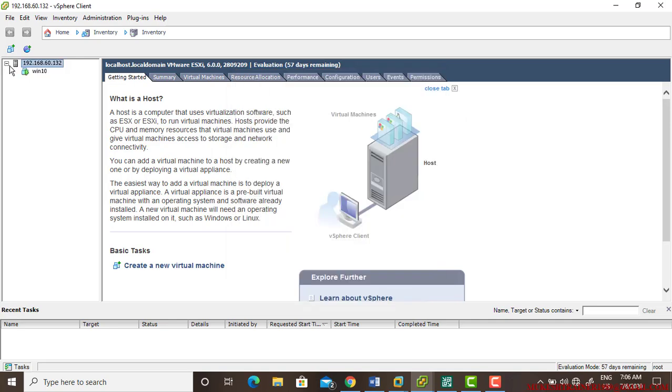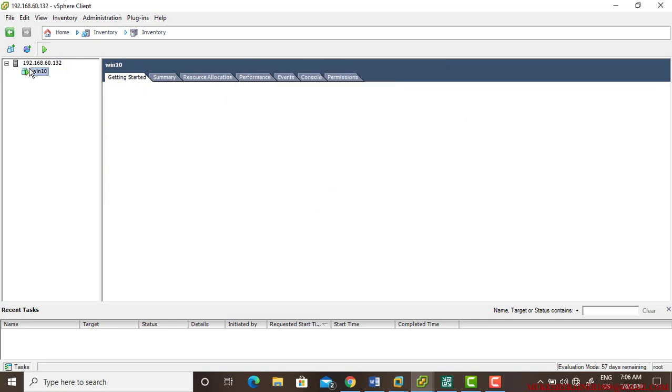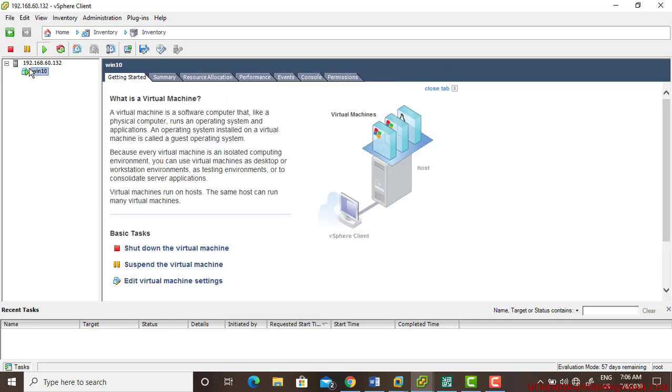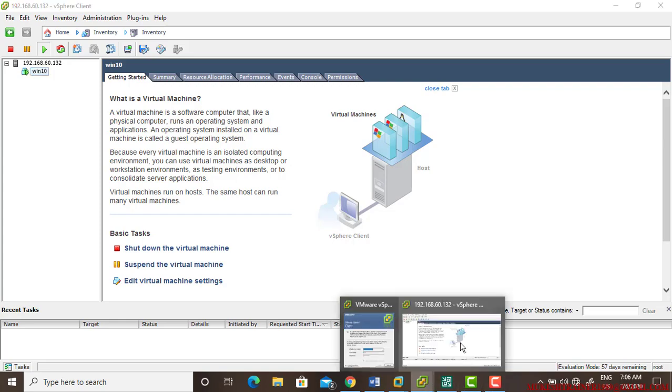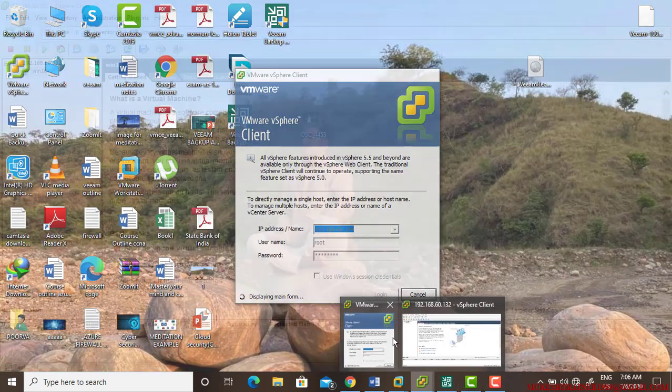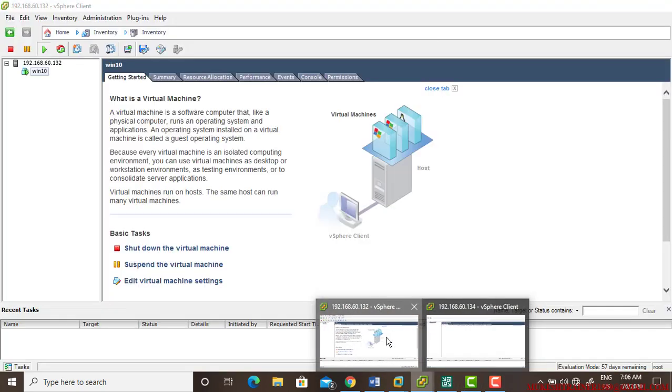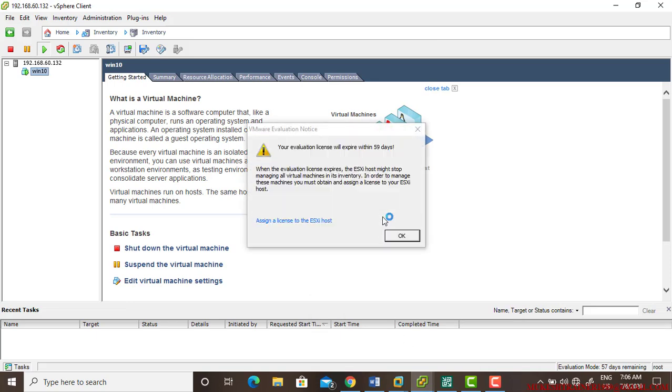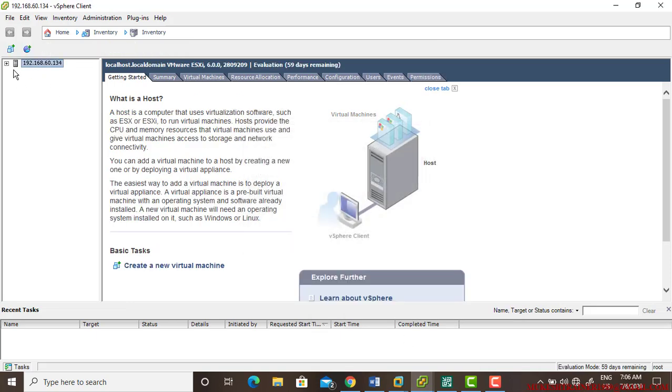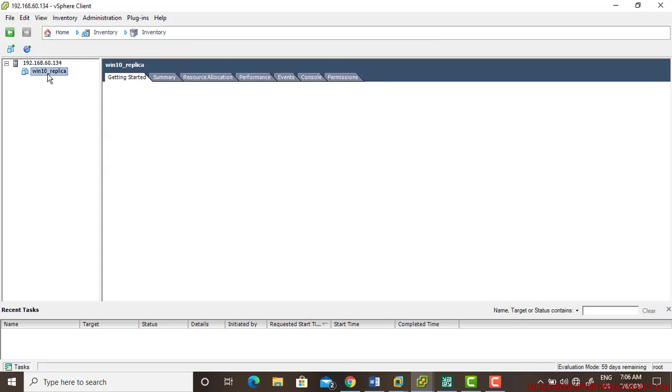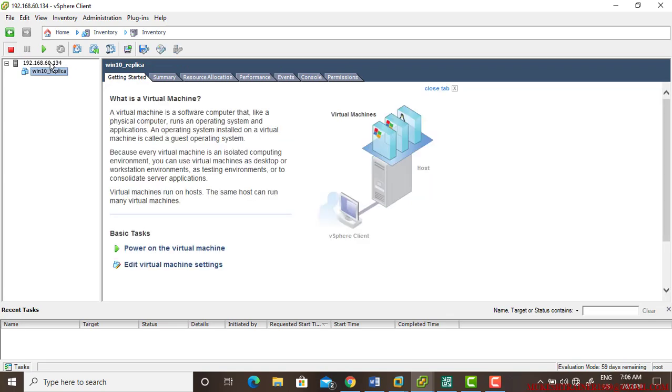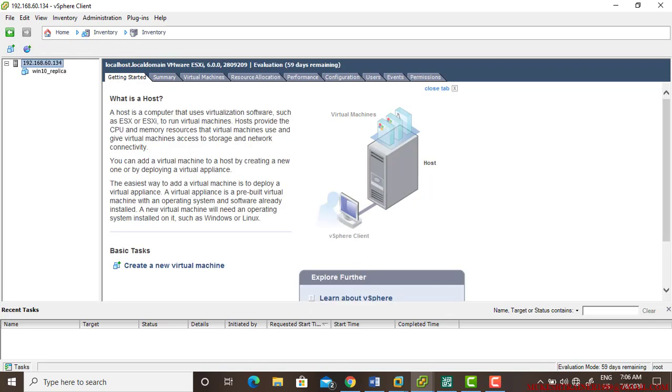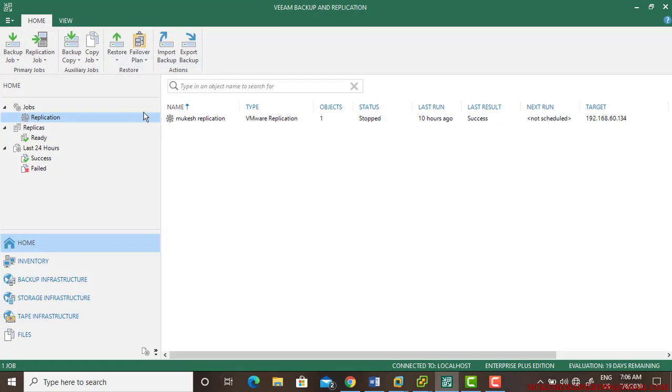We can see 132 does have a Windows 10 VM, and the 134 server does have our application copy of it. In the application name it has written Windows 10 then replica, so the replication is there.